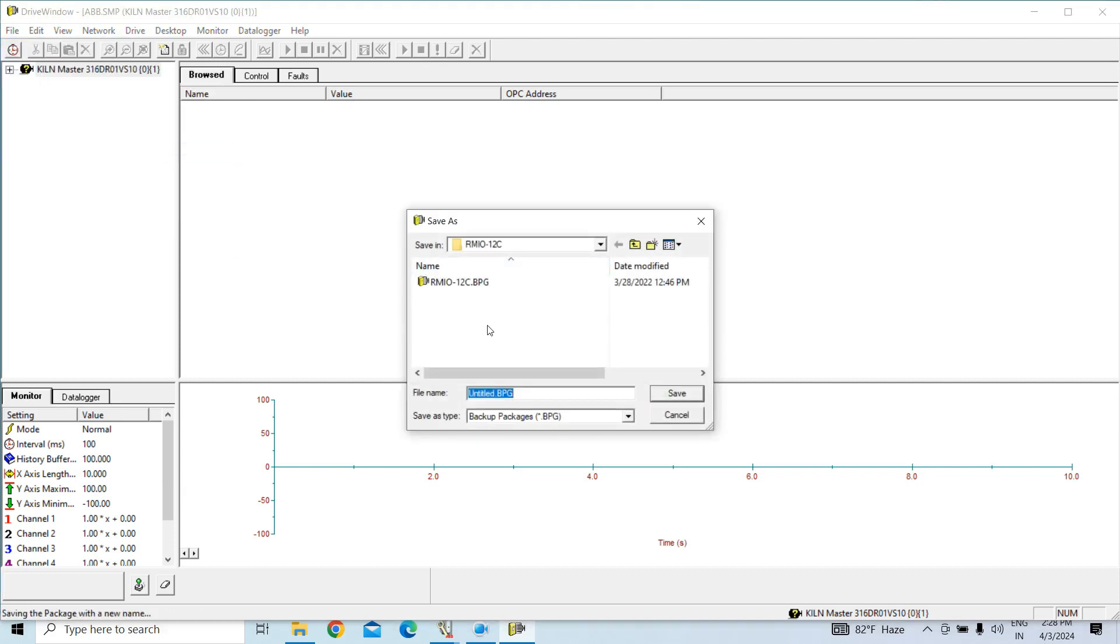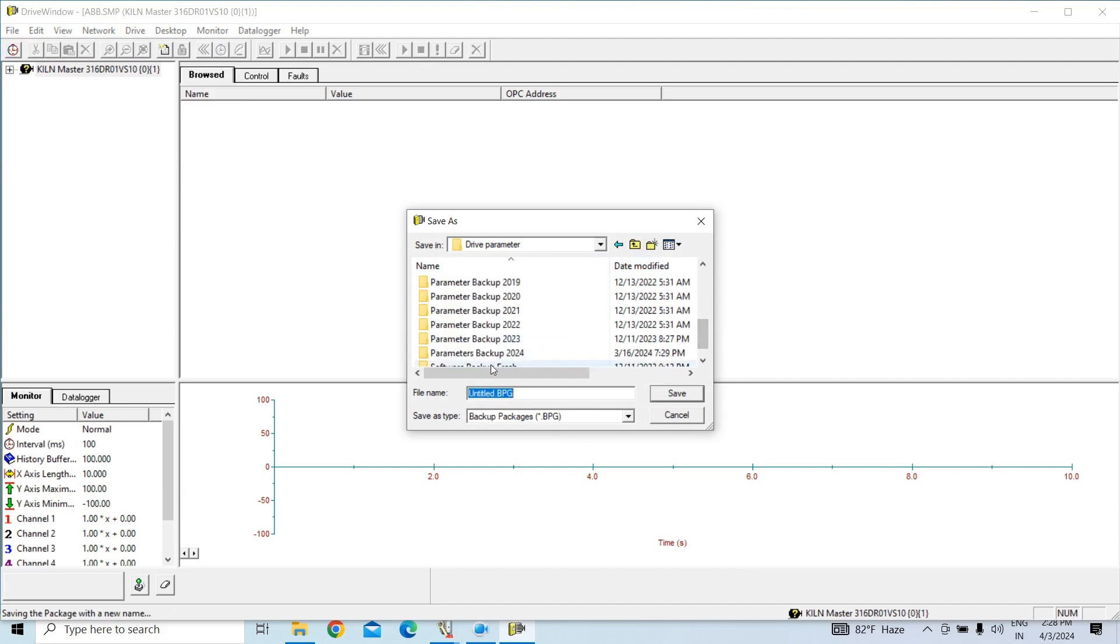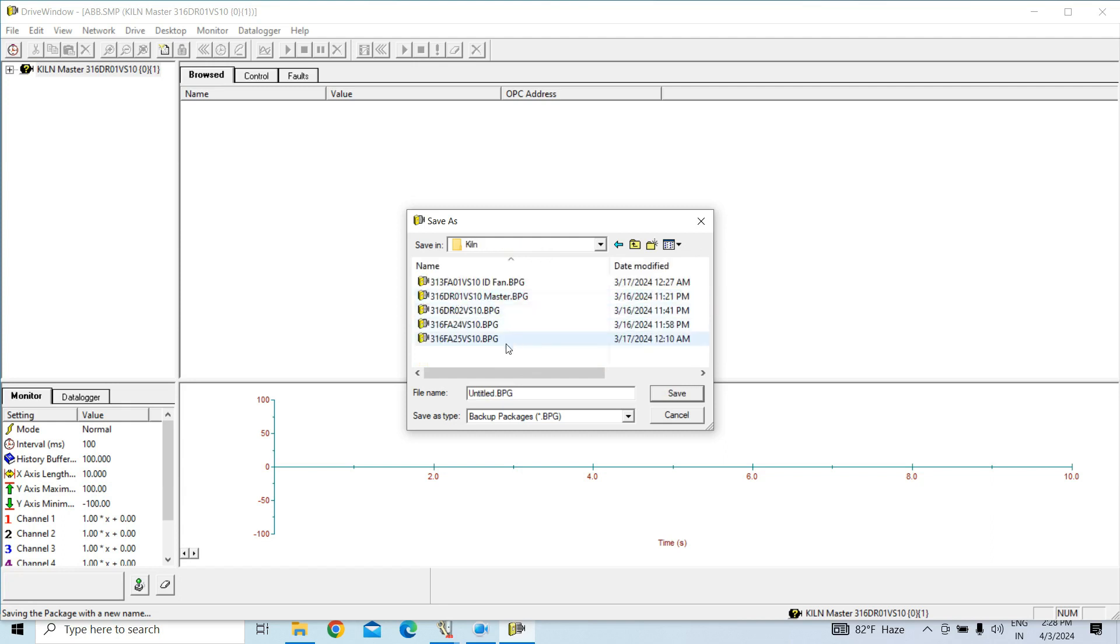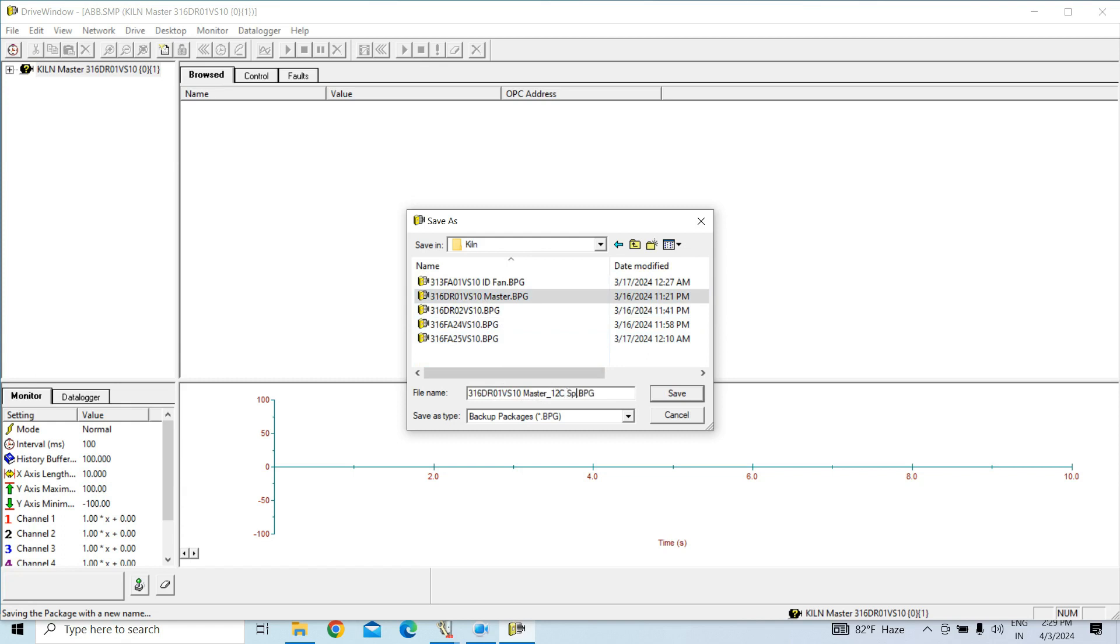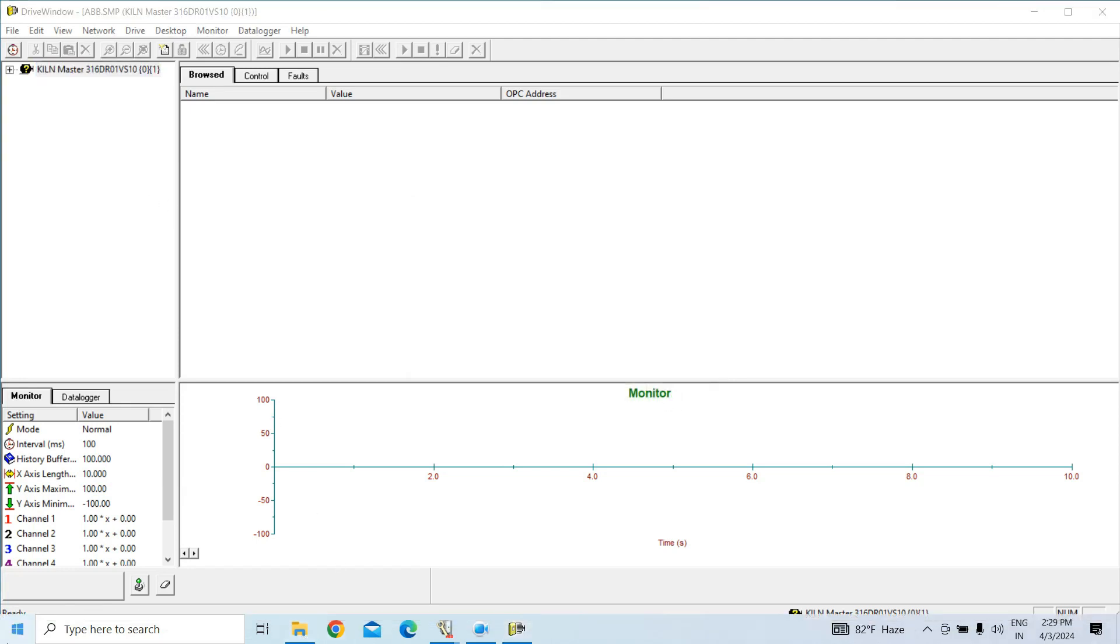So it will save as, I want to change the location, so it is System Software in Kilon, and here Master Drive, Master Drive Kilon, Master Drive RMIO 12, C is spare, this one A is spare.